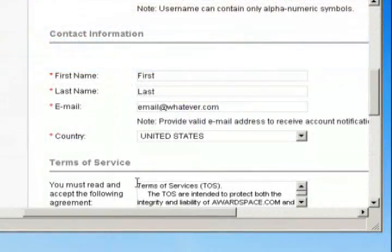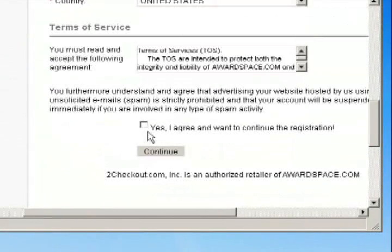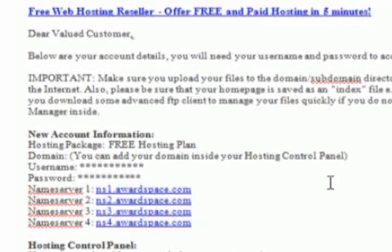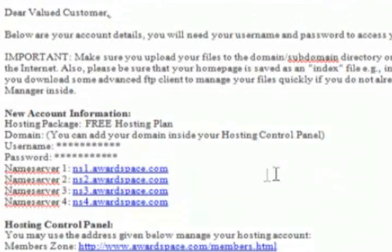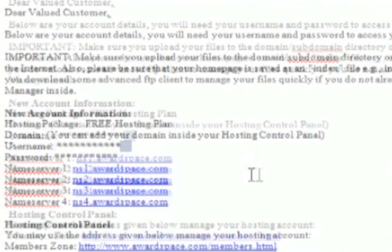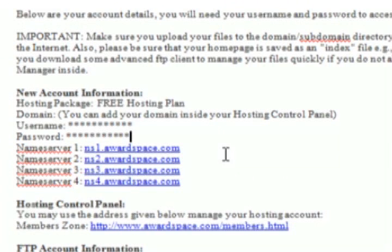Fill out that information and just agree to the terms of agreement and click continue. They'll send you an email with all of your account information. Definitely hold on to this email or print it out because it has your username and password which we will be using later.